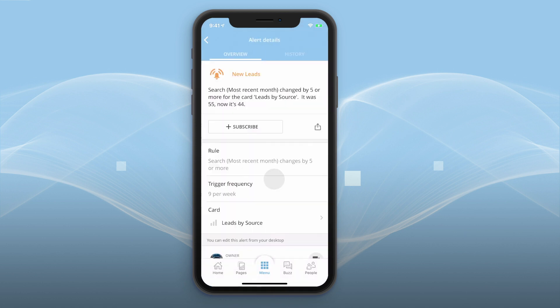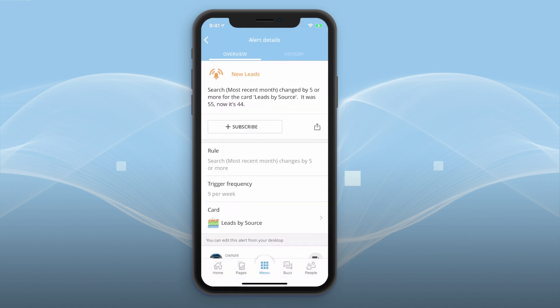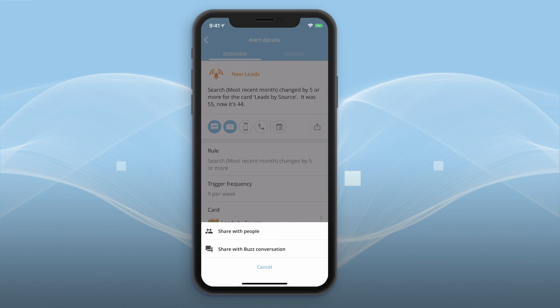There it is. From here, you can choose exactly how you want to get notified on a per-alert basis. To make sure you don't miss your most important alerts, subscribe to individual alerts in multiple ways. If you want others to be aware of an alert, you can share it with them directly or in a buzz conversation.